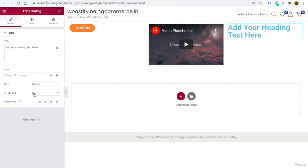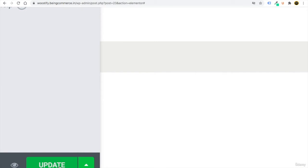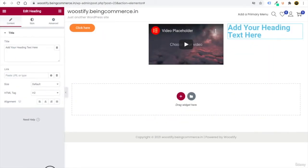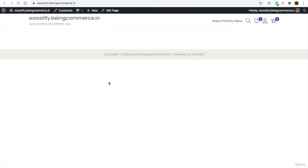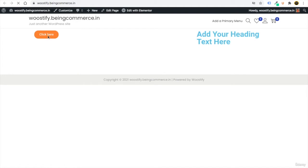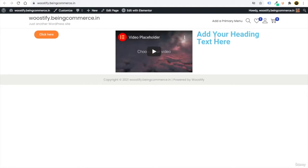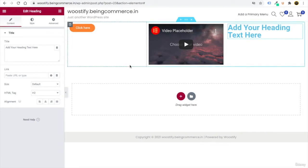At the very bottom, you'll see an Update button. Make sure you click it frequently to save changes, because sometimes people make lots of customizations and forget to update, and all data gets lost. After updating, refresh your domain to see the changes — you can see the button, video, and heading that were added.